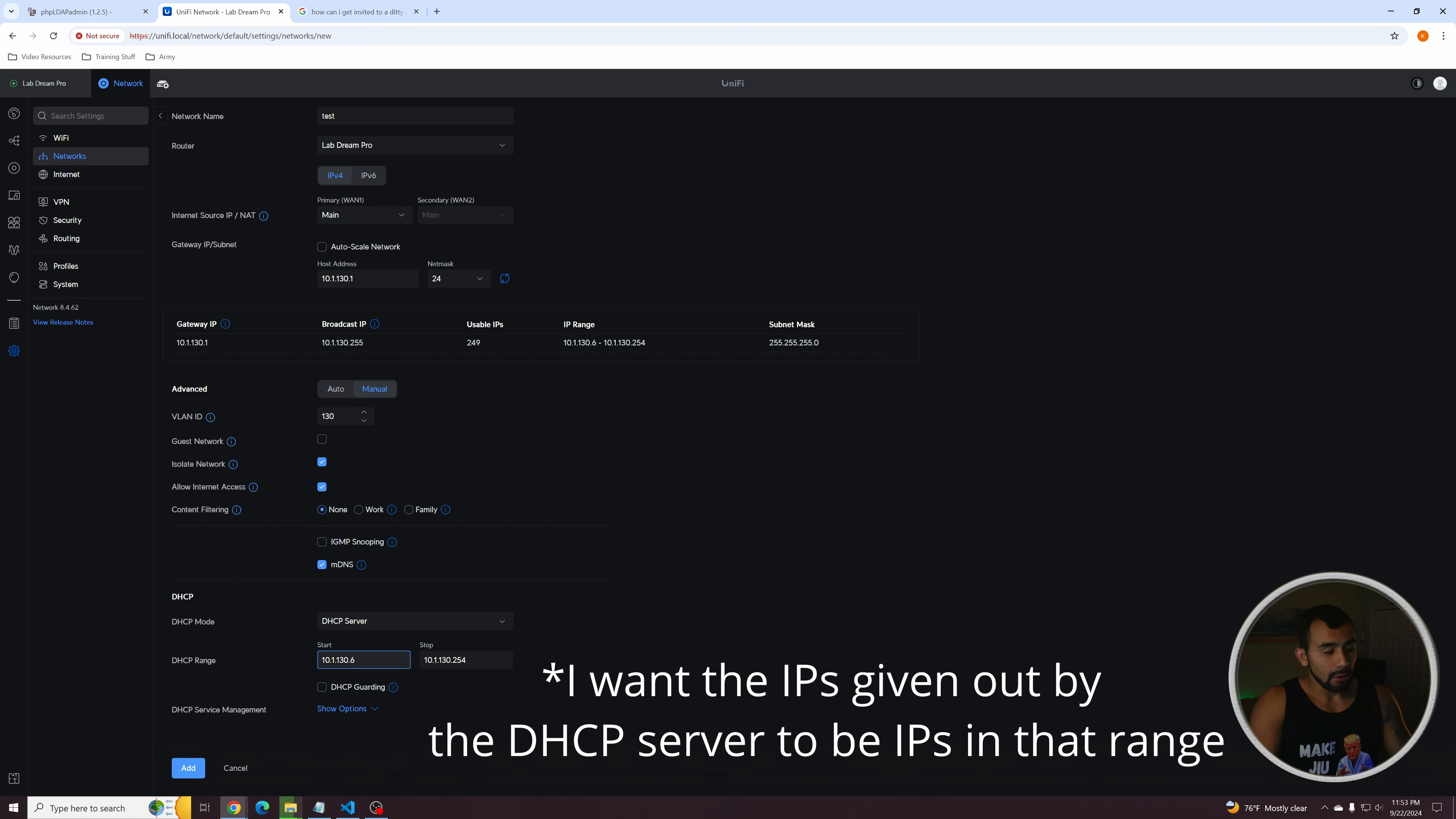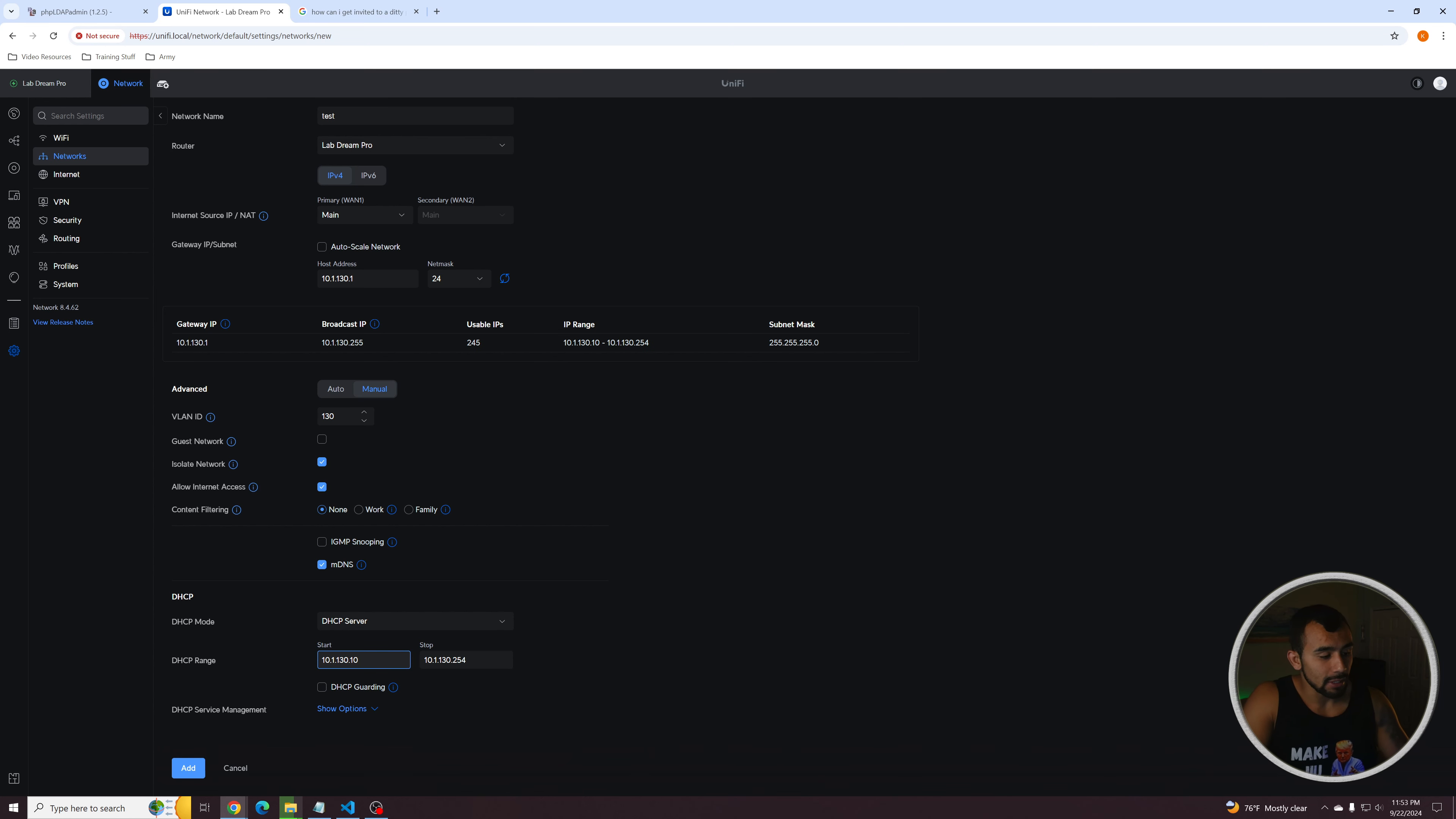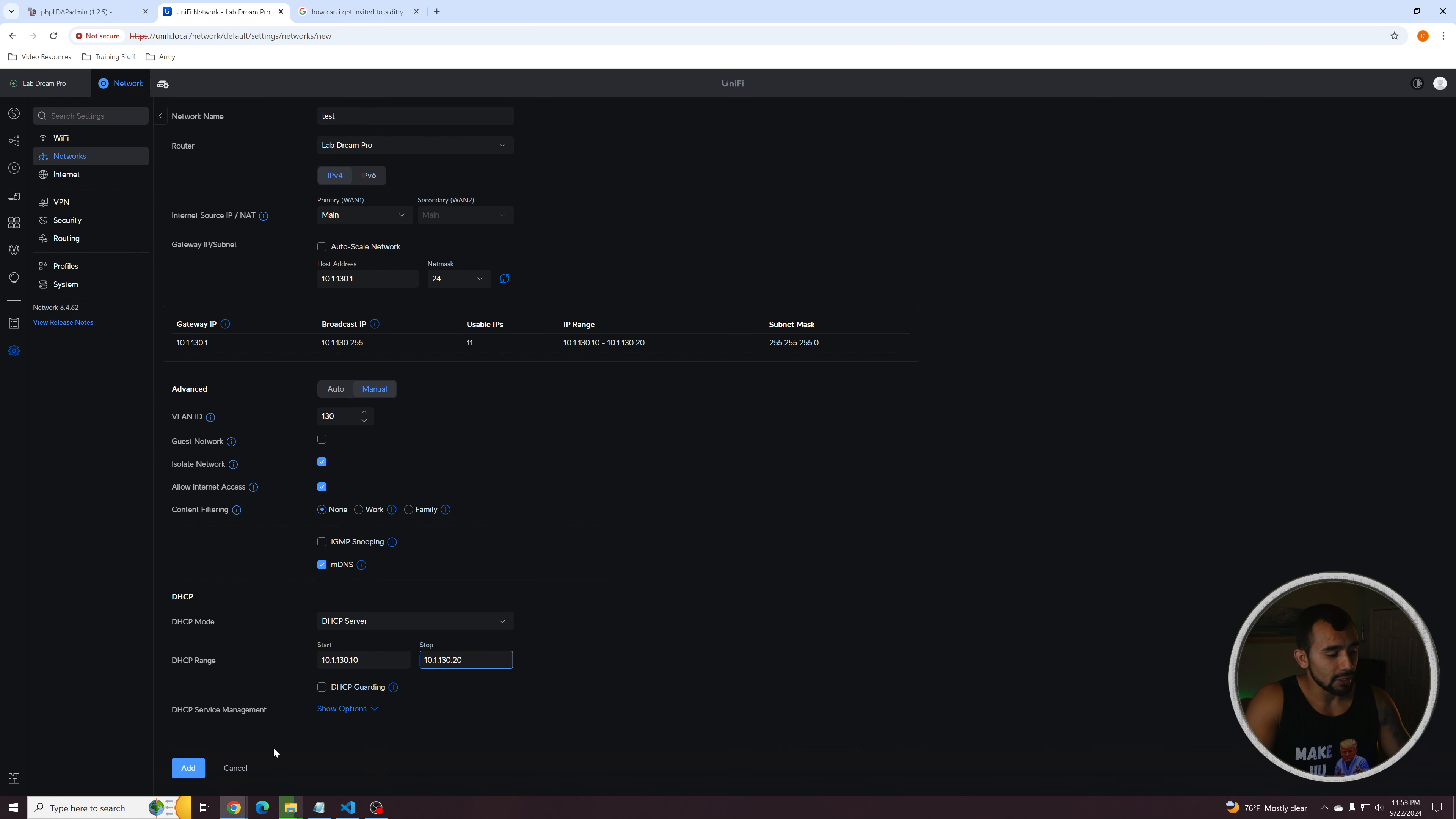I don't want it to start until 10.1.130.10. So the first device that connects to this network is going to get this IP, then 11, 12, and go on from there. And you can actually limit it. So instead of going all the way to 254, let's say I only want 10 devices to be able to reach this, honestly. So 10.1.130.10 to 10.1.130.20. So they'll only be able to basically allow 10 devices on the network.